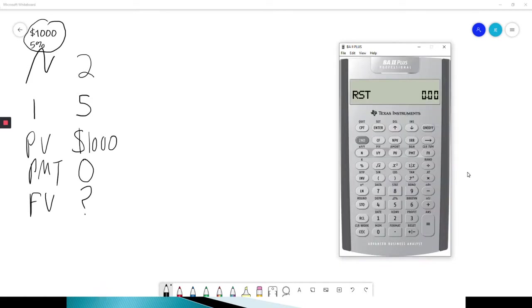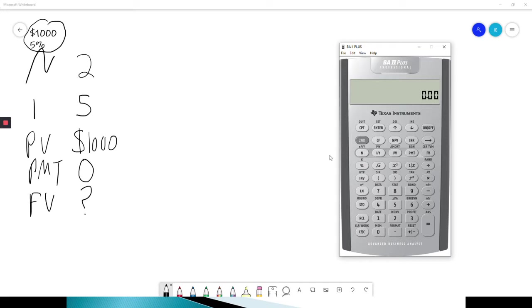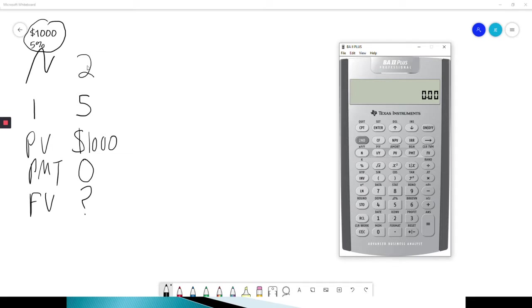So if we take a look at the BA2 plus calculator, we see all five of the keys here. So if you're ever struggling trying to remember what are my five variables, just look at your calculator. Third row from the top. When you're doing a time value question, we're actually going to do it backwards. We enter the number, then we press the key. So we've already defined everything here.